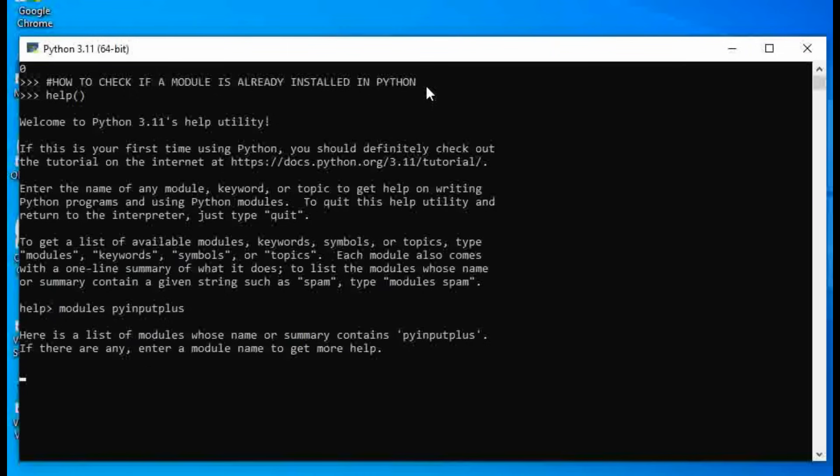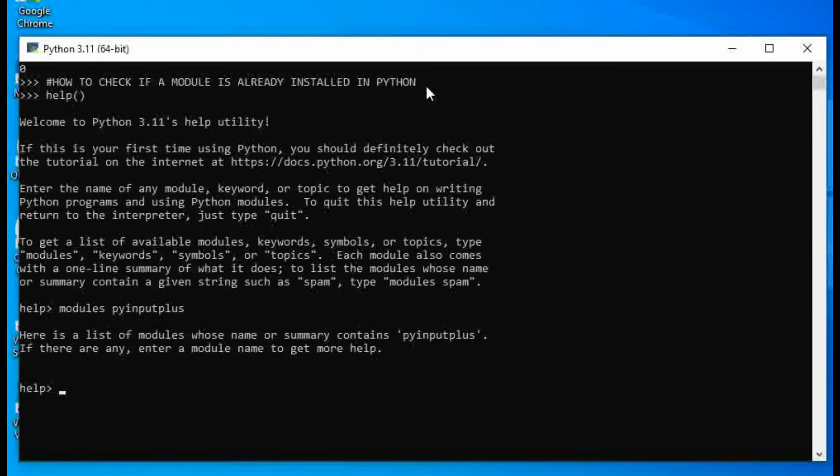So it's going to tell us that it has checked and there is nothing there. Okay, now before we move on, let's look at another module. Let me use collections. See now, because that module is not installed, it's not able to return anything here. Okay,